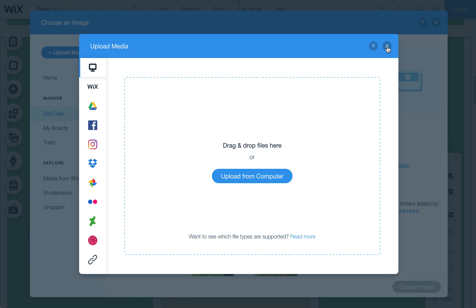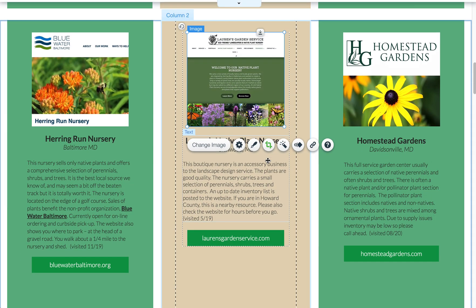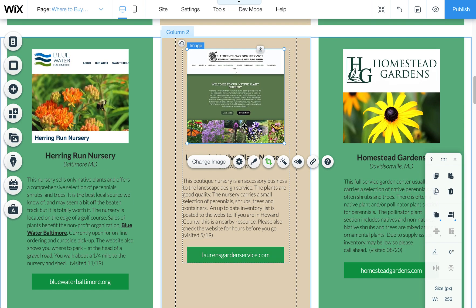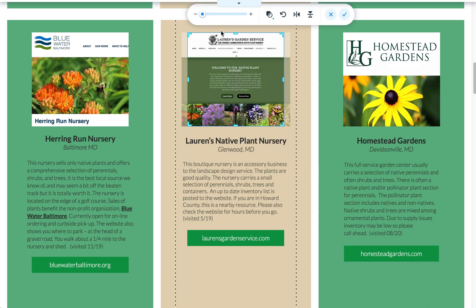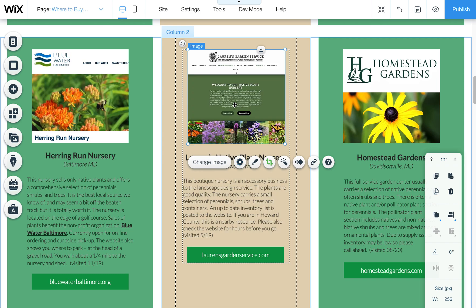If you want to change any of these, just change them directly. You can click Change Image and select any image already uploaded, or use Upload Media to upload from your computer. Try to use square images if possible. There's also the ability to edit the cropping — click on that little crop tool and when you click on the image you'll see the crop tool appear along with lots of other options. This lets you resize the image so it fits better in that box.